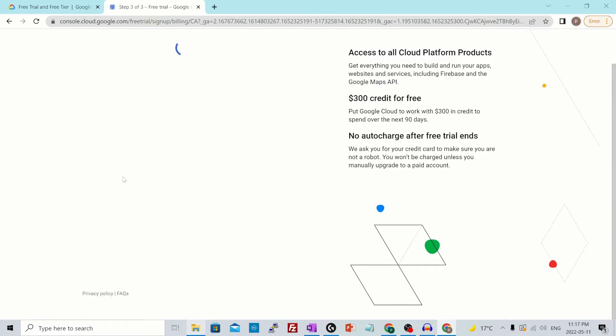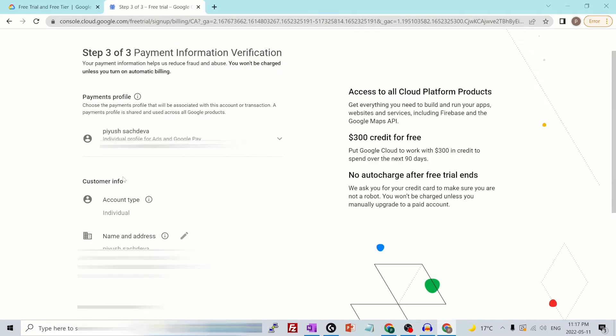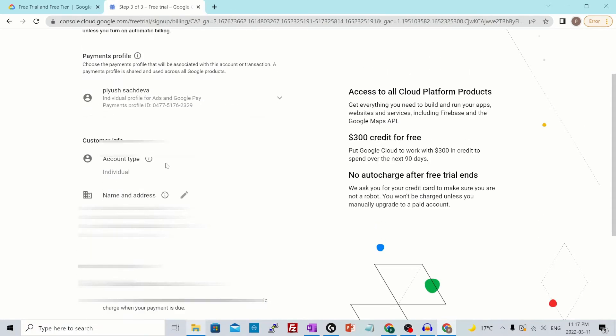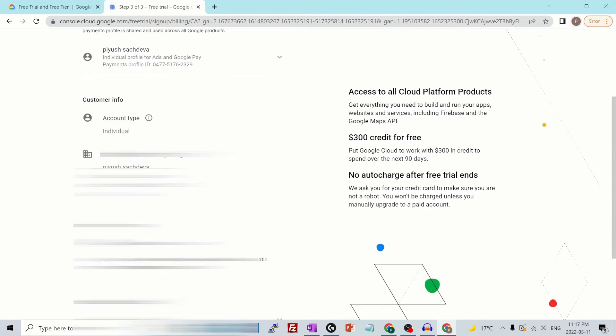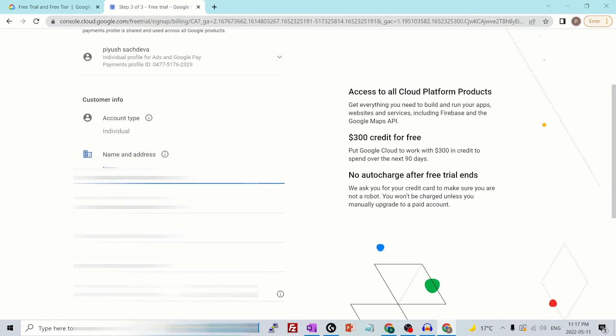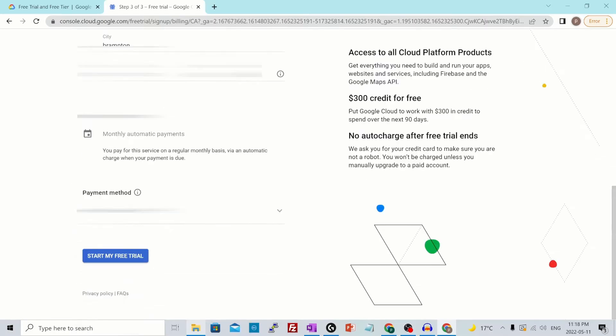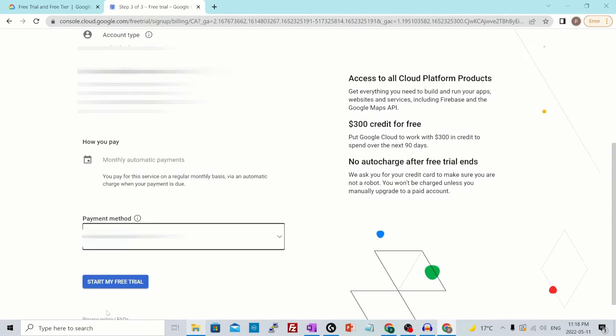Then your contact information will be verified and it will auto populate your name and address from your Chrome profile if you have an active one, or you could just manually edit this by clicking on the pencil sign next to it. Add your payment method and hit start my free trial. This payment method could be your credit card, debit card, or your PayPal account.